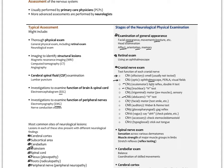Cranial nerve five is the trigeminal nerve, with motor function to the jaw muscles and sensory to the face. Have the patient clench their jaw, then test sensation by lightly touching different parts of the face while the patient has their eyes closed, asking if they feel it.